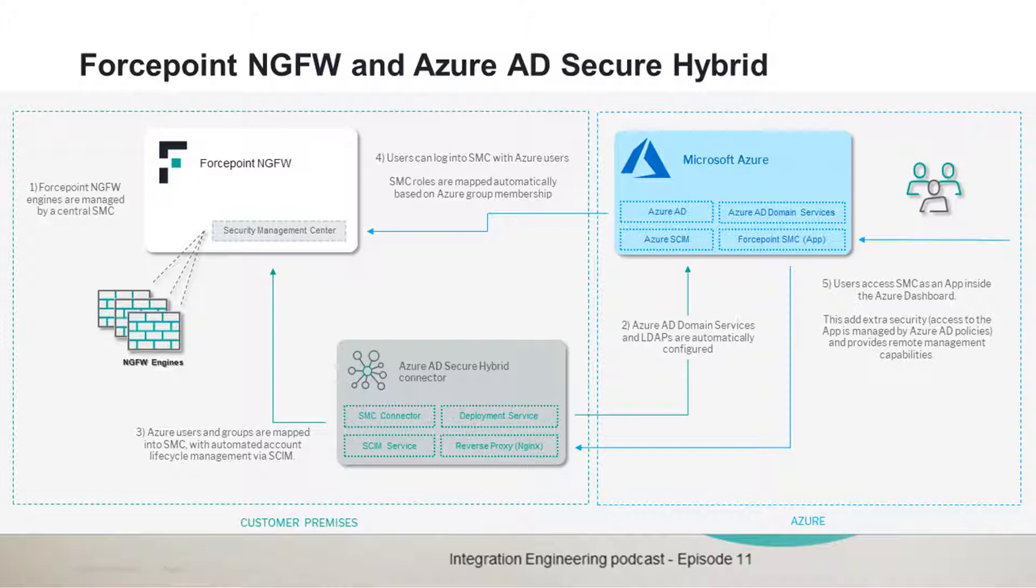Azure AD users can be used in the SMC and the roles of the SMC like administrator or viewer can be assigned to users of Azure Active Directory. This enables integrated authentication and management of a fleet of next-generation firewalls with Azure users.